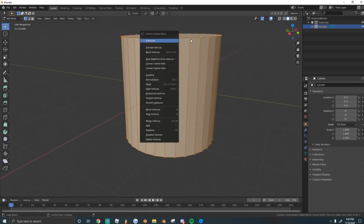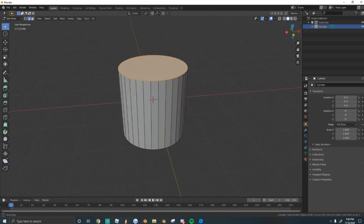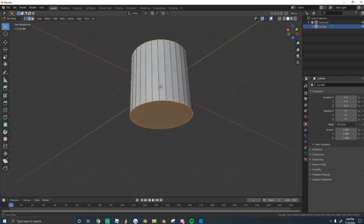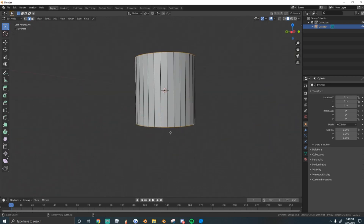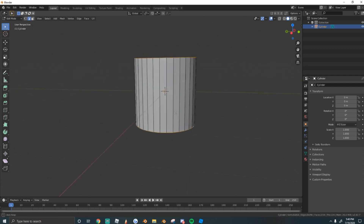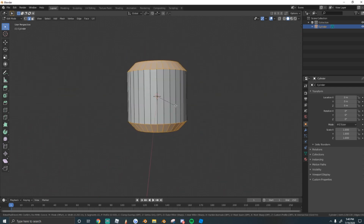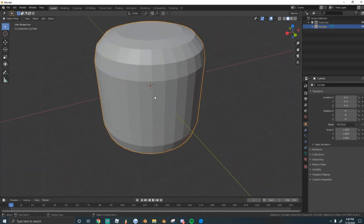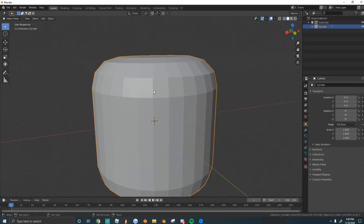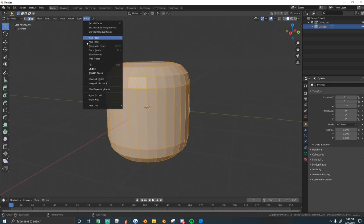In Blender 2.8, select the top and bottom edge loops by holding Alt and left-clicking (note: it's left-click in 2.8, not right-click). They'll highlight orange when selected. Then press Ctrl-B to bevel and eyeball it until it looks round enough — I usually bevel to about here. Roll your mouse three times for a smooth bevel. To smooth the shading, go to Face > Shade Smooth.